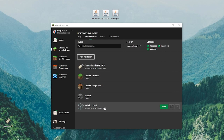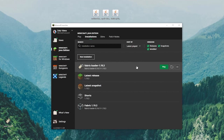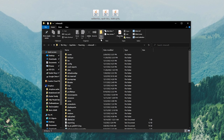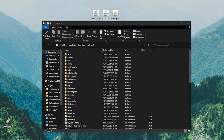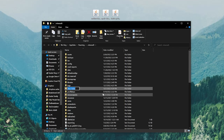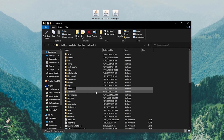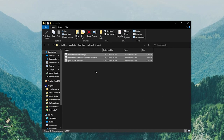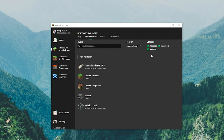Now you have a Fabric 1.19.3 profile. To install your mods, hover over your Fabric profile and click the folder icon - this opens your .minecraft folder. You should have a mods folder there. If you don't have one, right-click and create a new folder titled 'mods' - all lowercase exactly like that. Open your mods folder and drag and drop all the mod files in. It's that easy.